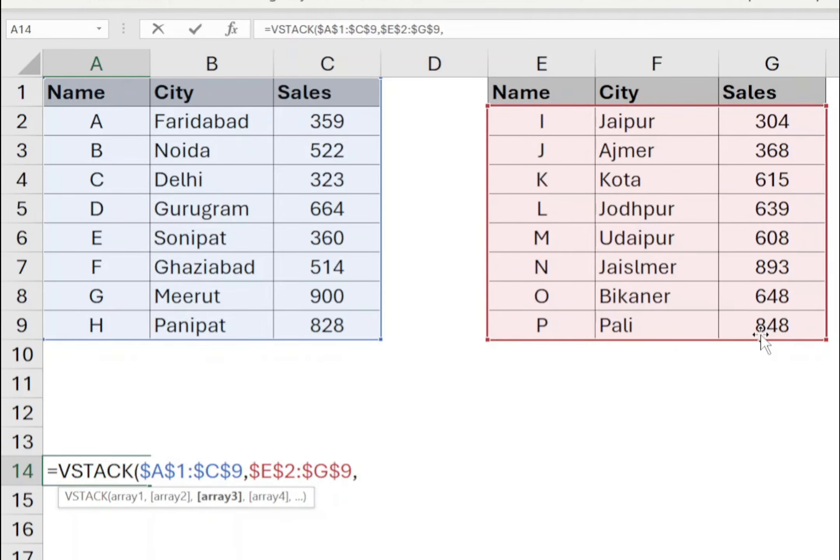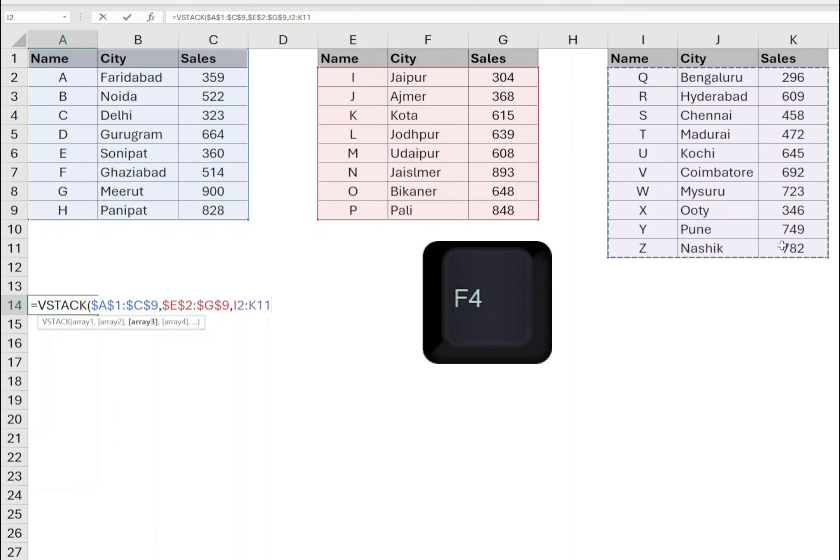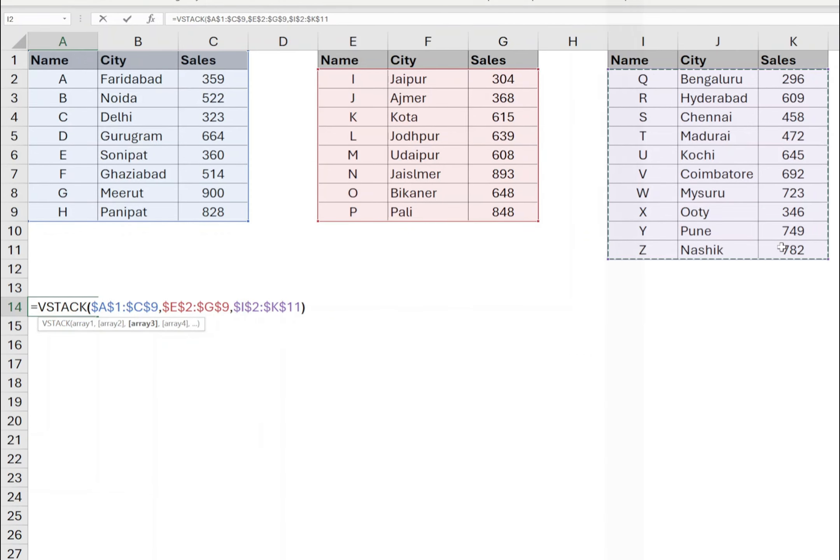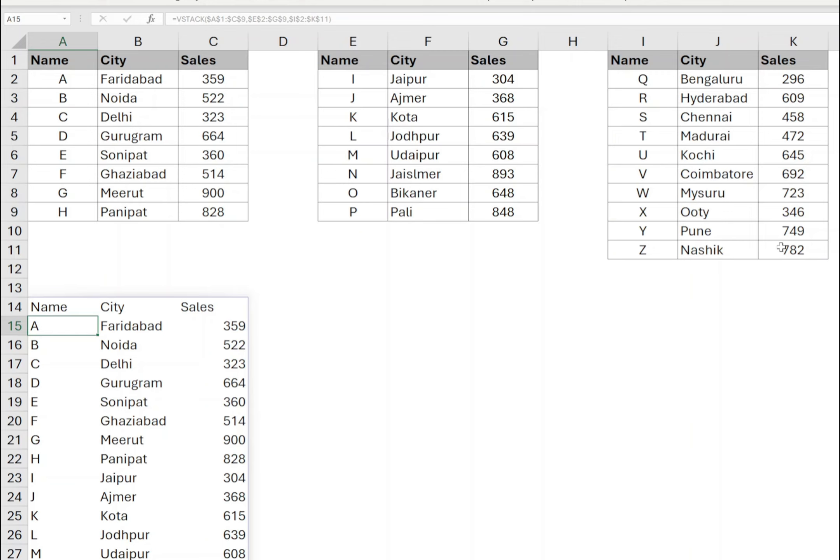Similarly, for the third table, select the data from cell I2 to K11. Press F4 to make the range absolute. Closing bracket and press enter. It will combine all the data from these three tables.